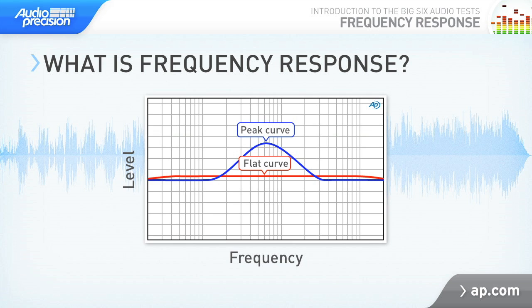Of course, sometimes we are looking for a characteristic curve that is not flat. For example, we might be looking at the maximum amplitude of an equalizer section, or we could be confirming that a weighting filter has been properly implemented.